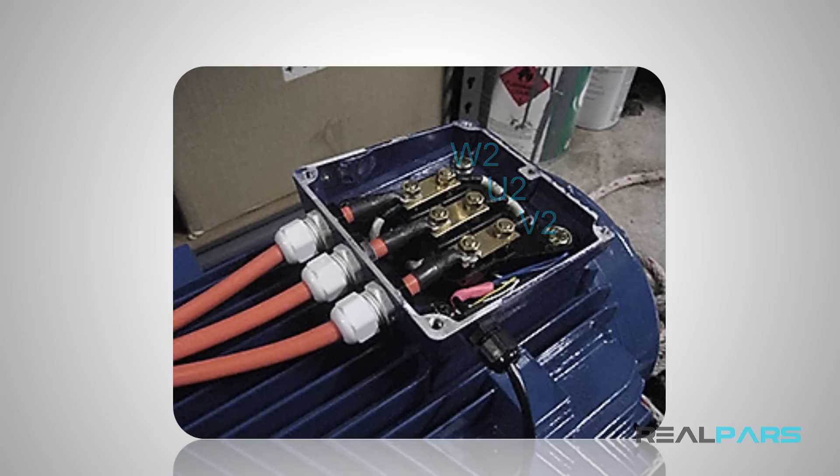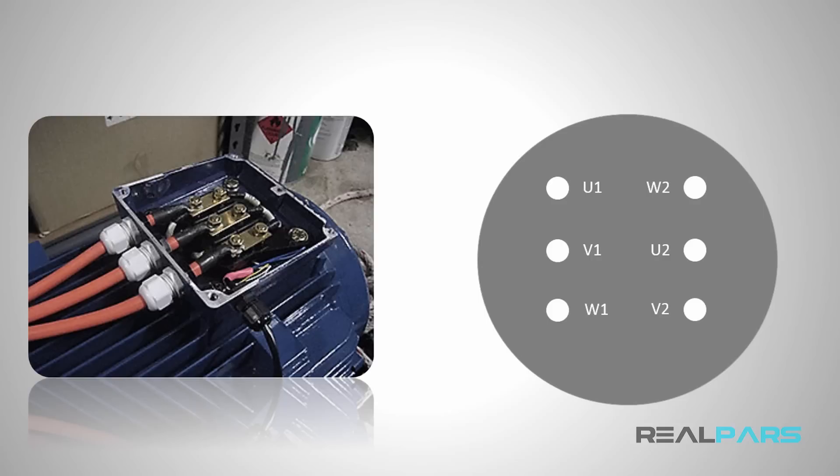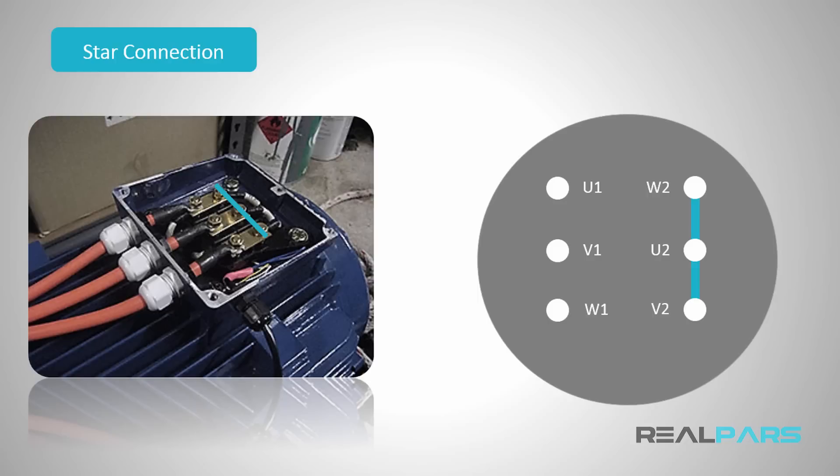This can be the schematic for the terminal box of a three-phase motor. With these winding ends, if you want to start the motor in star connection, you can connect these three terminals together like before.